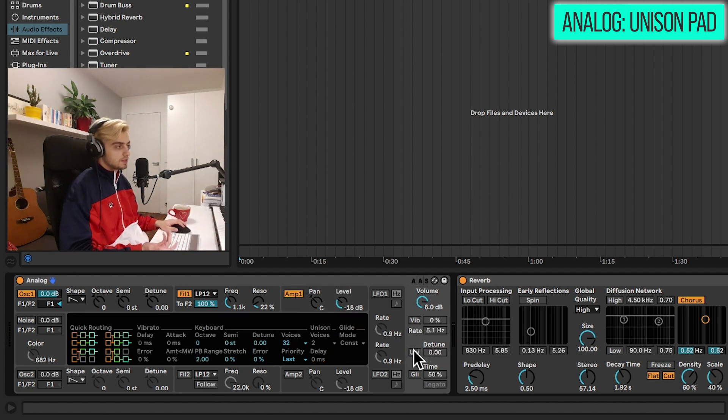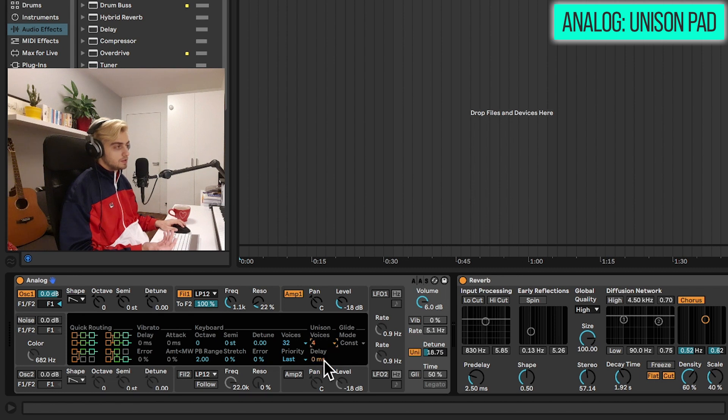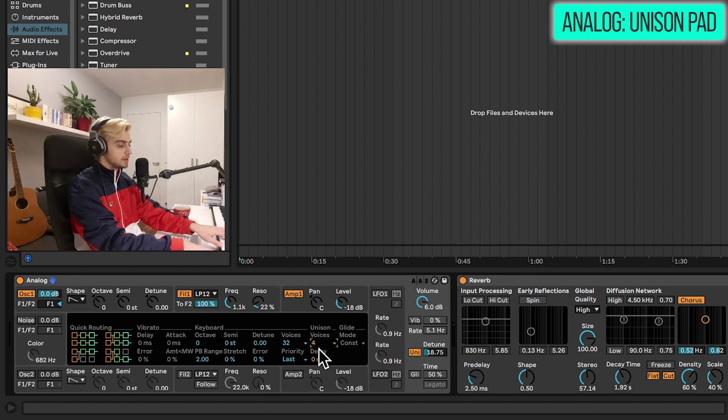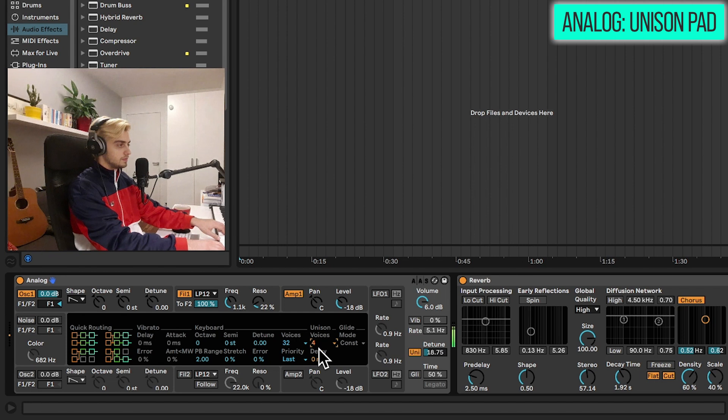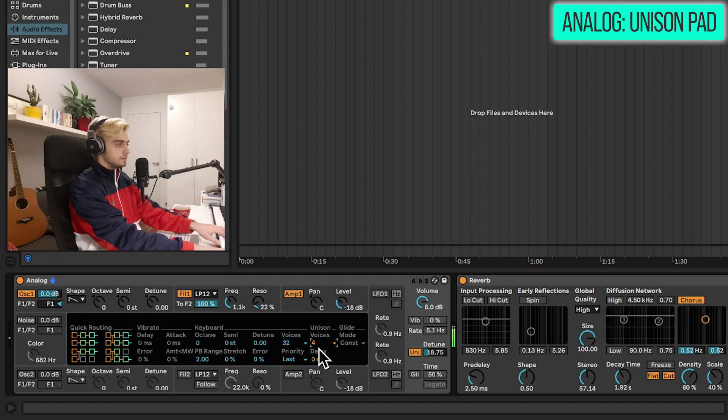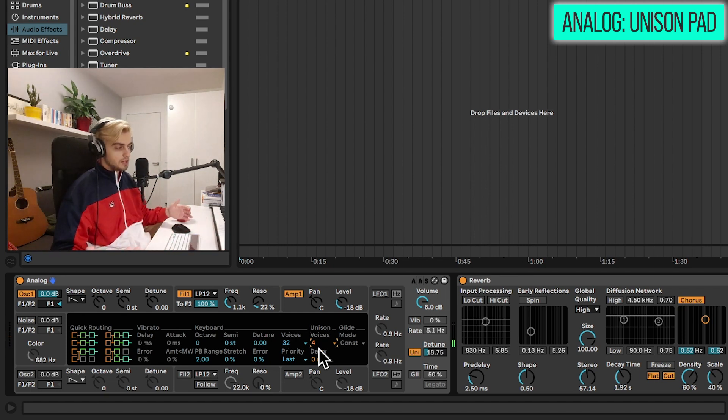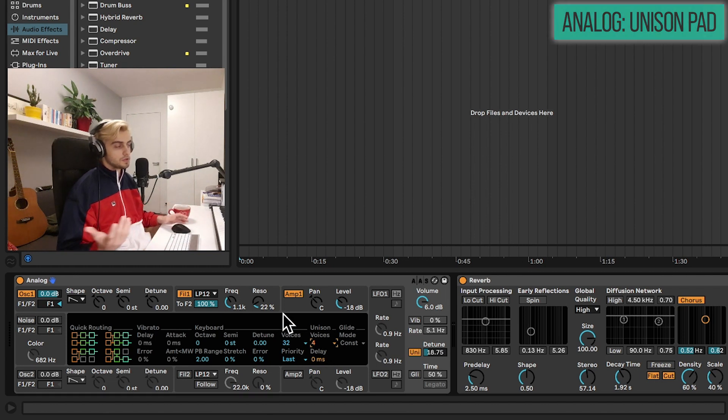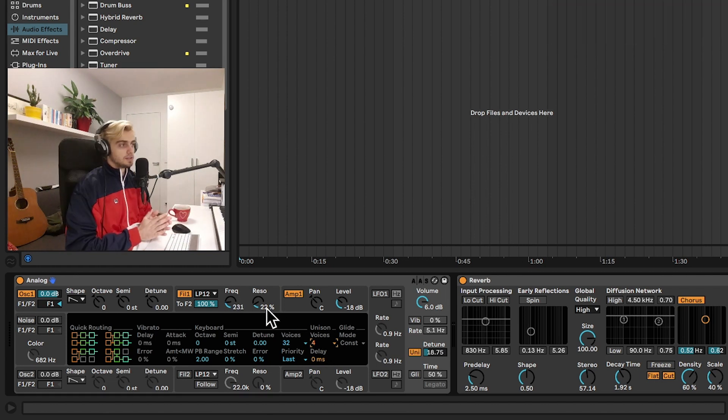We have a pad sound already, but we can add some unison. Maybe also change the voices of the unison to 4 over here in the global tab. And we have a grand sounding unison saw wave pad.